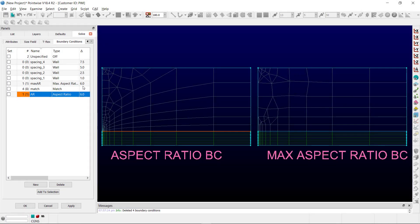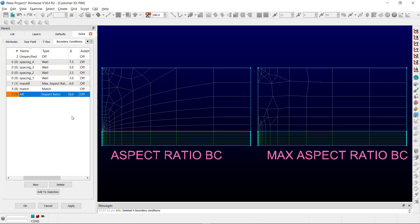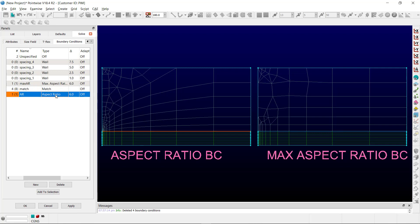Let's get back to PointWise, and I'll show you this in action. I've set the user-specified aspect ratio for each domain to be 6. You'll notice the maximum aspect ratio BC calculates the initial spacing based on the largest spacing along the bounding connectors. The resulting initial height is then smoothed to better match the surrounding mesh while not exceeding the user-specified aspect ratio. The aspect ratio BC, however, calculates the initial spacing based on the user-specified aspect ratio and spacing between each point along the bounding connector. The final result is a smooth distribution of T-Rex initial height values at each grid point along the connectors assigned to this T-Rex boundary condition.